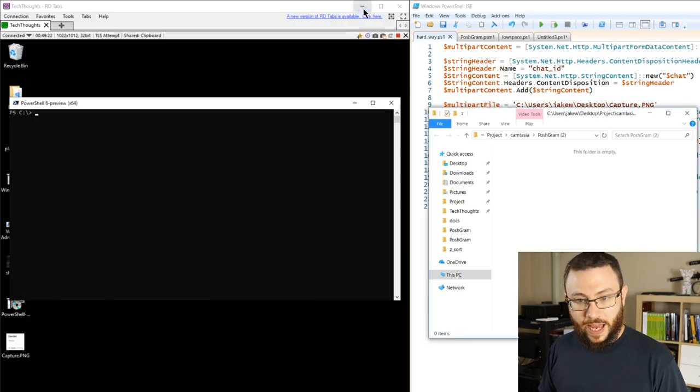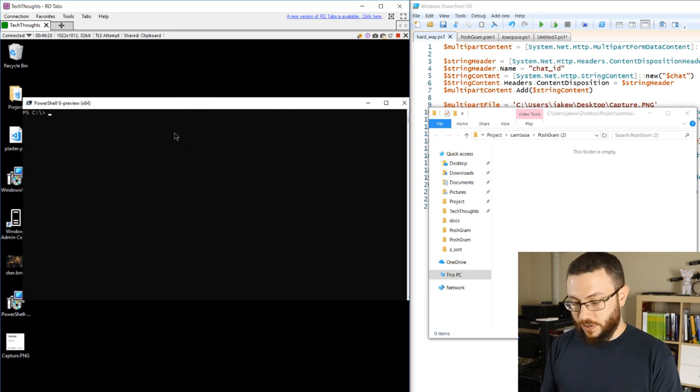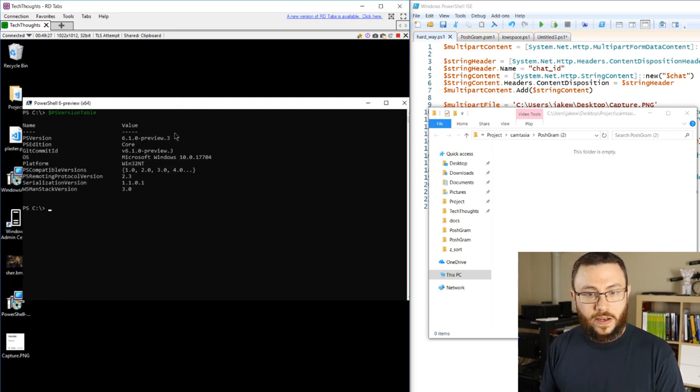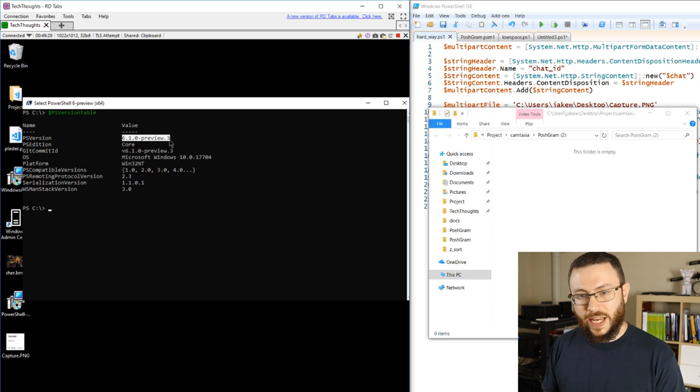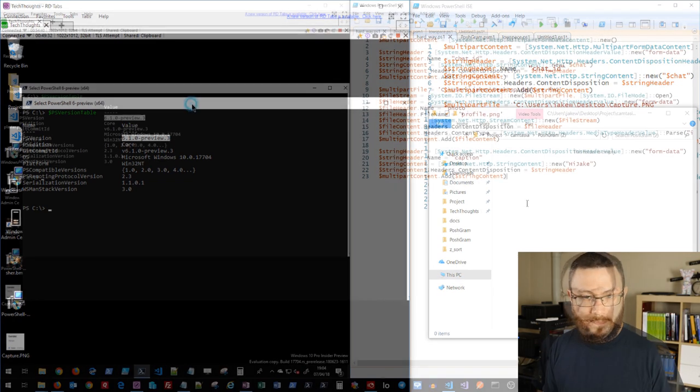I'm going to go ahead and copy that and move over to our device, and this is, if we look, PowerShell 6.1.0, which again at the time of making this video is still in preview.